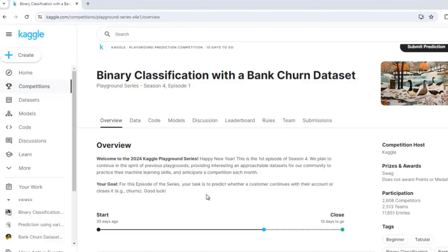Hello coders, I welcome you all. In this video, I am going to show you how you can participate in Kaggle competitions and how you can submit your solution on Kaggle.